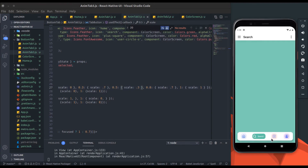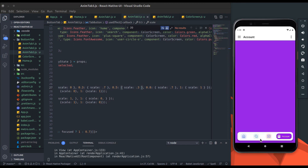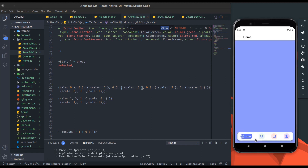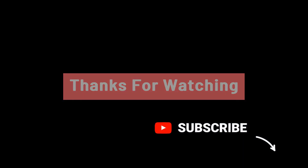So this is our animatable bottom tab navigator. Please let me know if you have another idea for bottom tab animation in the comments. I hope you enjoyed and learned something new from this tutorial. See you in the next video, and don't forget to like and subscribe to the channel.